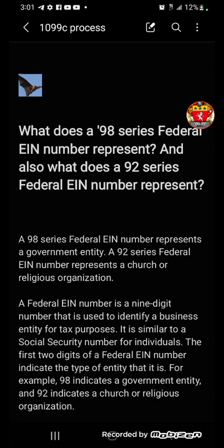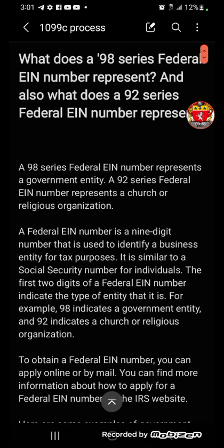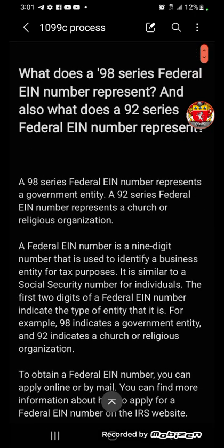So I start by asking what a 98-series federal EIN number represents, and also what a 92-series federal EIN number represents. It tells me that a 98-series federal EIN number represents a government entity, and a 92-series federal EIN number represents a church or religious organization. Exactly — I already knew that.